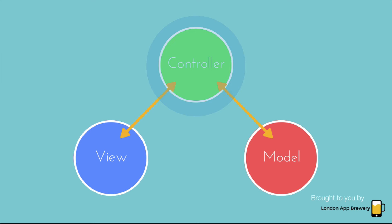And this model is used in pretty much 99% of iPhone apps when they're designed. And it allows the model and the view, so the data and the visible elements, to be separated by a controller so they never interact with each other directly.